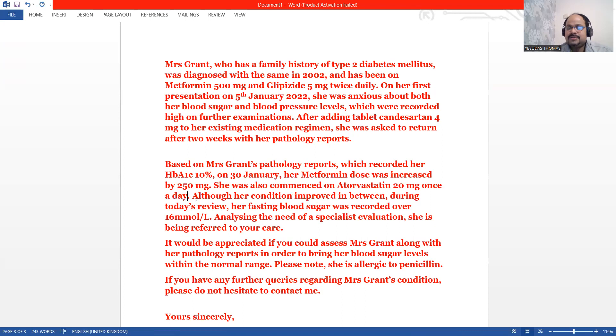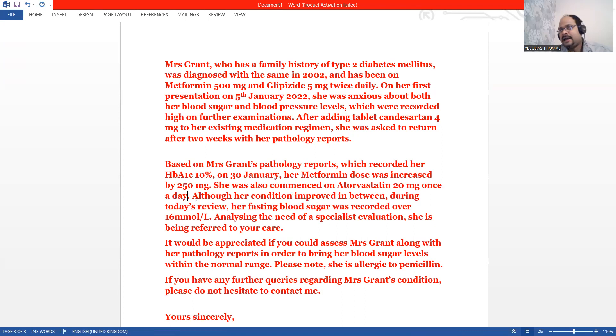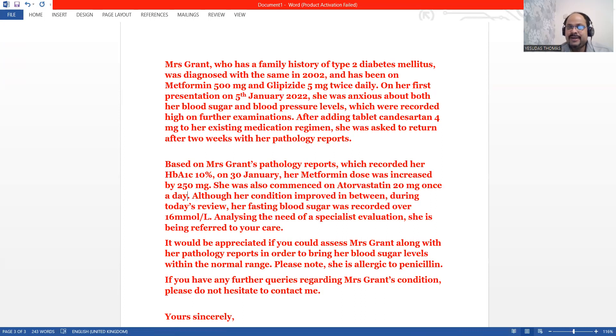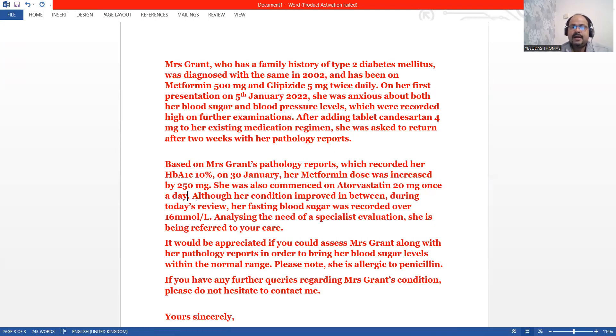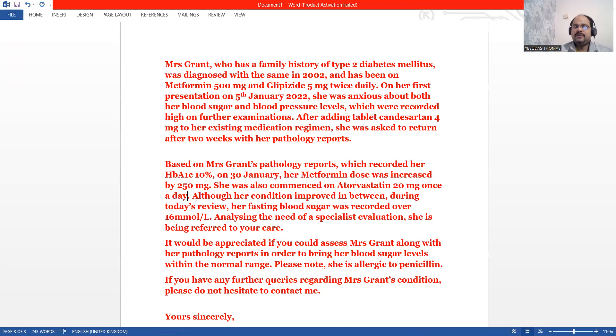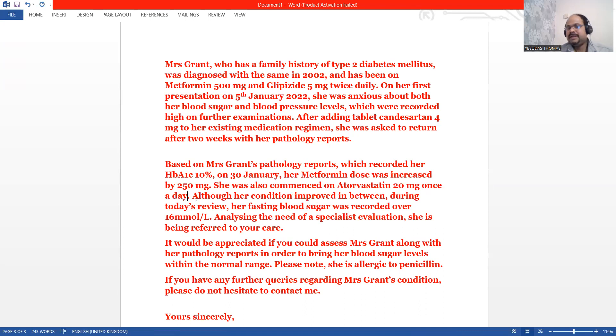Her pathology results came, and when she came with the pathology reports, we found that her HbA1c was high as 10%. A change in her medication regimen was made on 30th of January. We have increased the dosage of metformin by 250 mg. We have also commenced Atorvastatin 20 mg. We have not mentioned glipizide 5 mg because it's ongoing medicine. We have not made any change there.